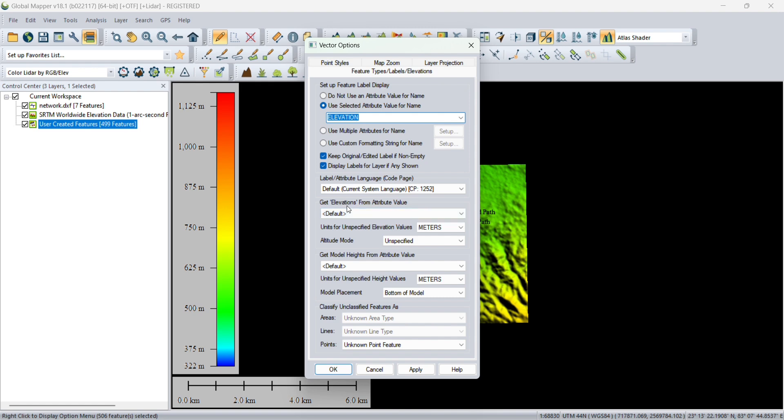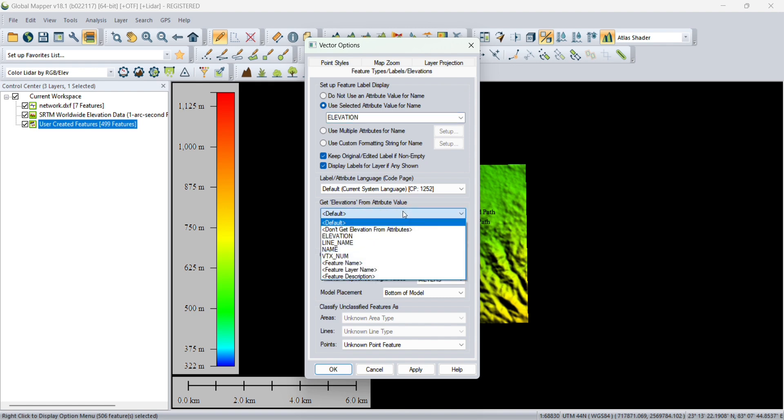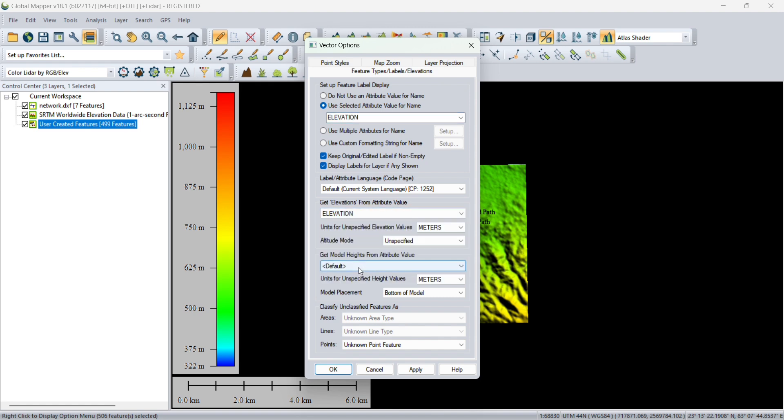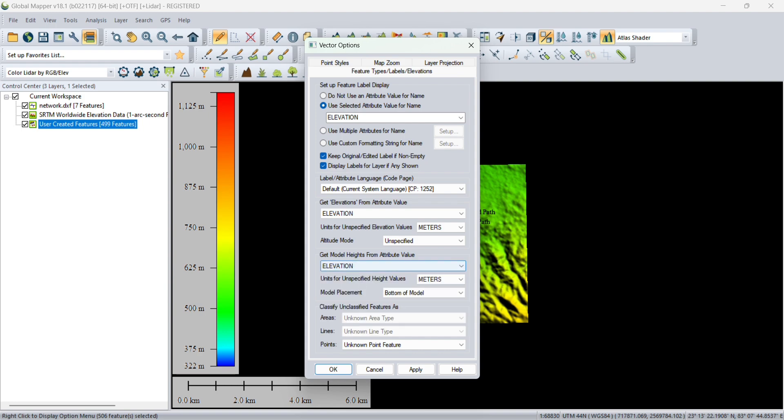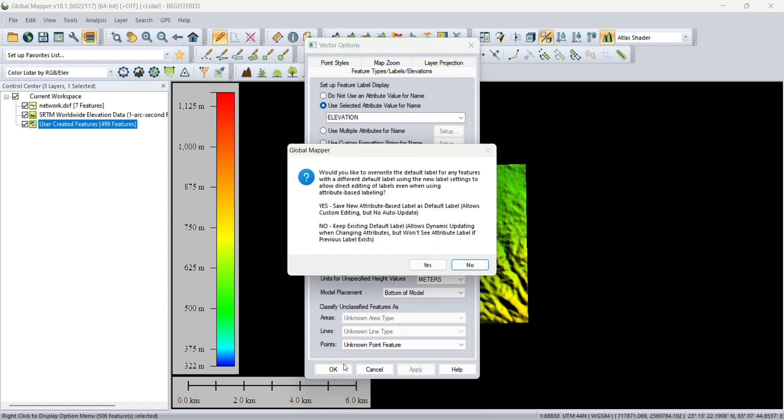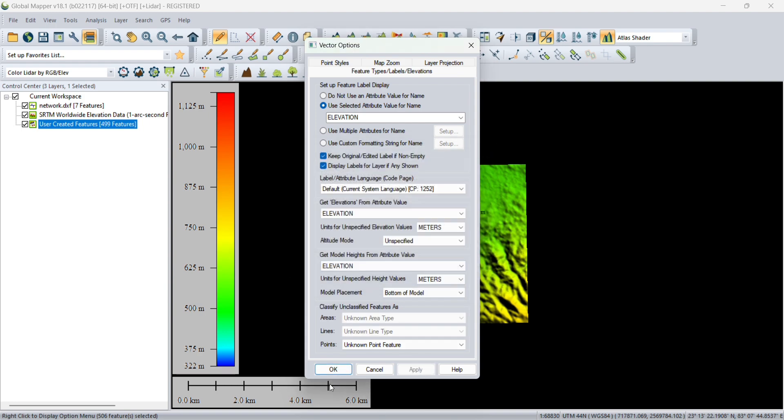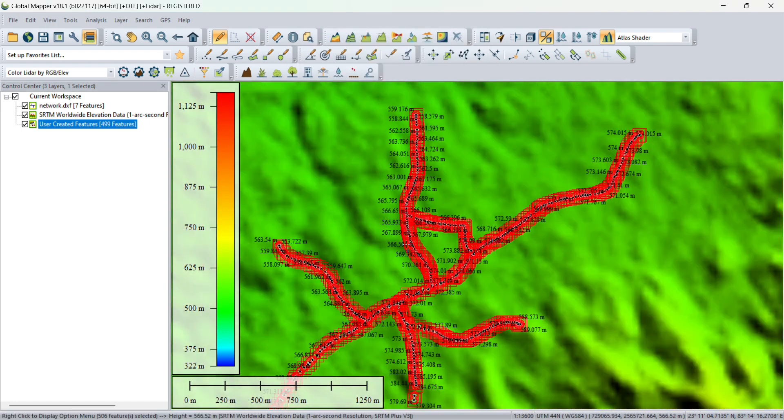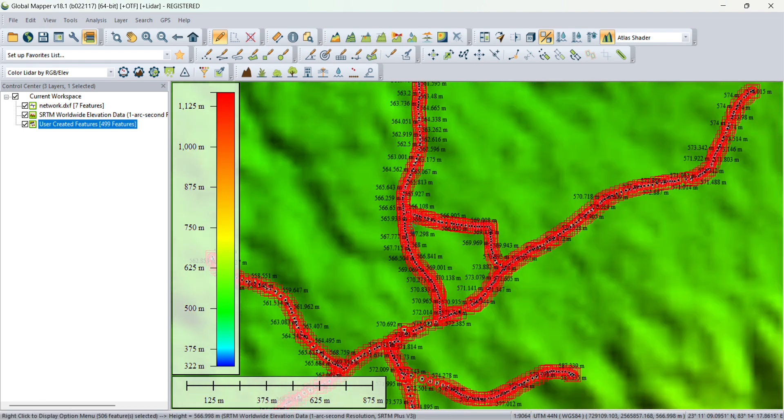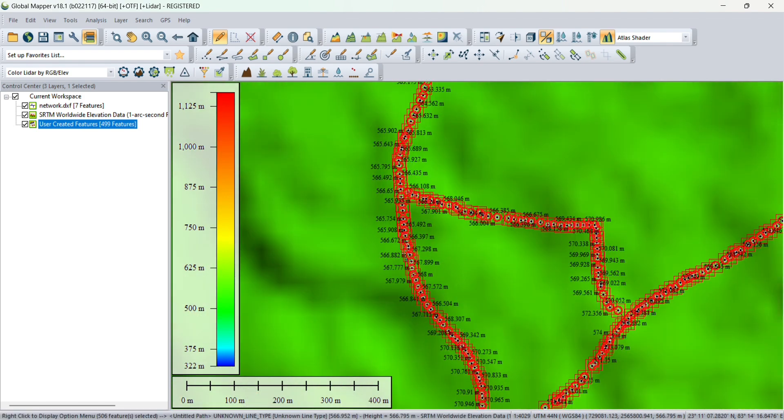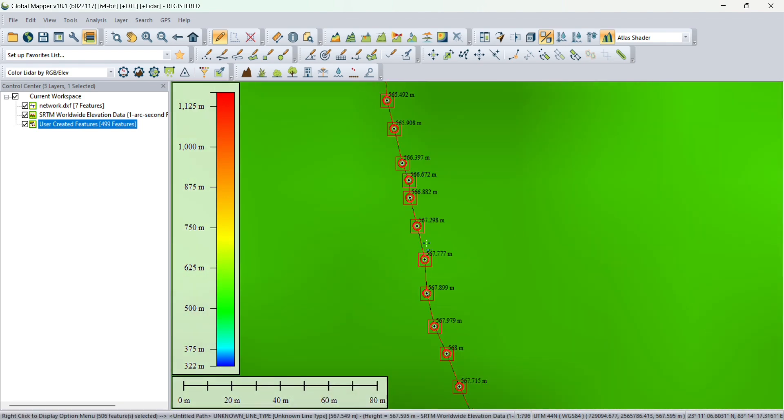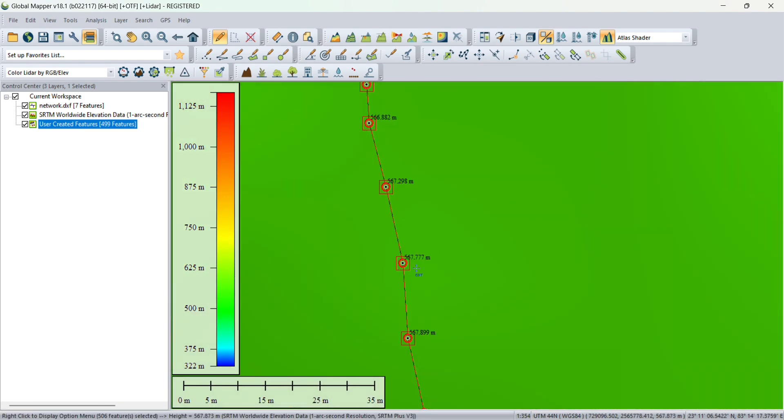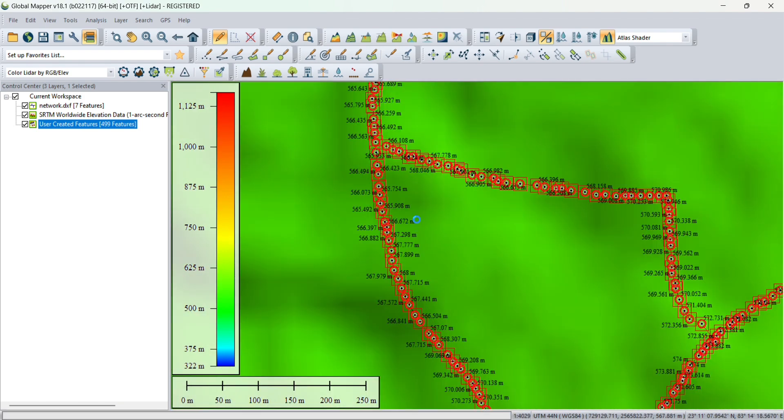Then you have to select Use Selected Attribute Value for Name. We need elevations, so select elevation. Then you get elevation from attribute value. Which value we need? We need elevation. Click on apply and OK. You will see all the elevations have been imported into the points.